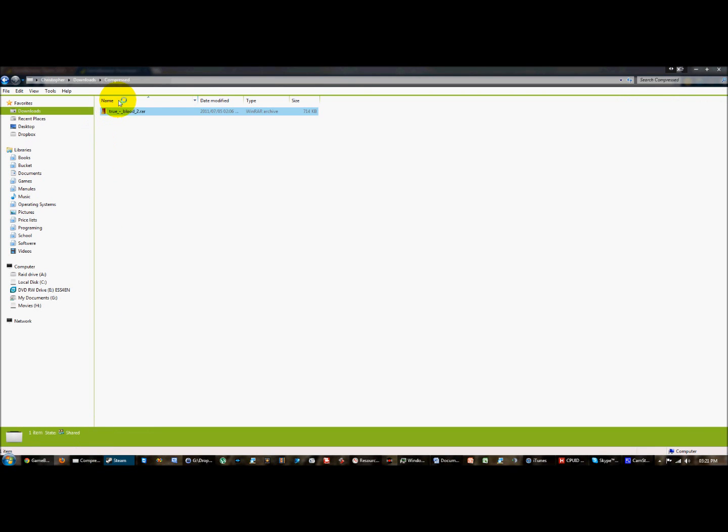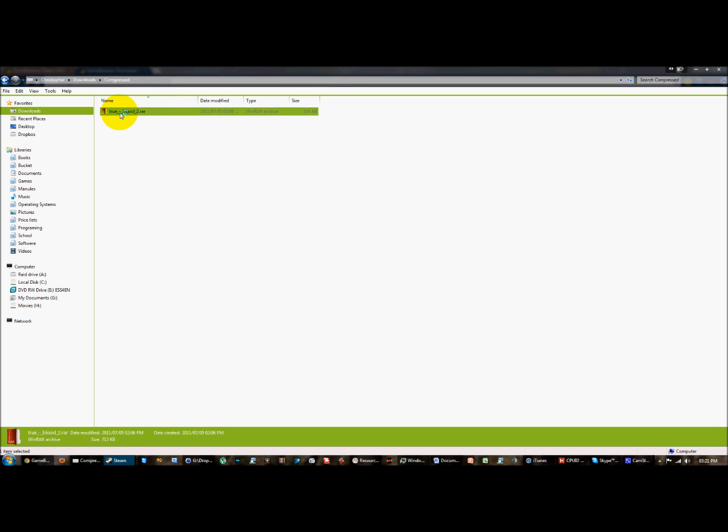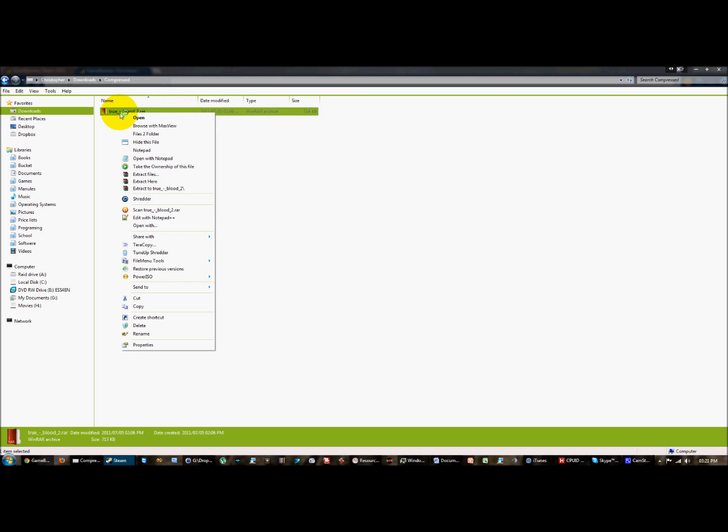Once you've downloaded it, it gives you a RAR file. You need WinRAR to be able to extract this, I'll include a link for WinRAR in the description. To extract you just quite simply right click and extract here.